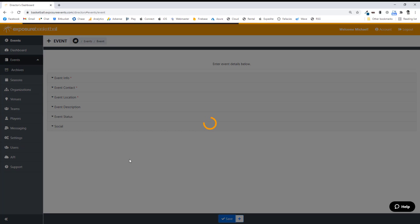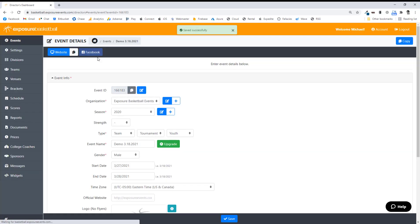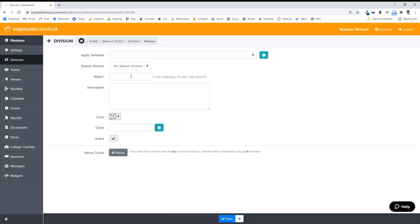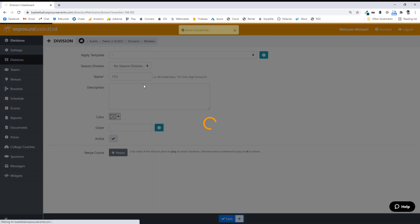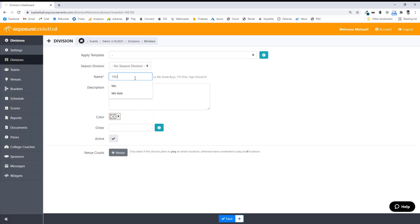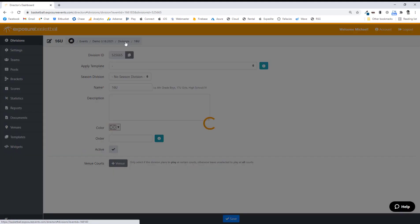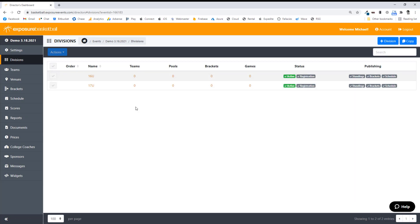The next steps I'm going to take are for actual scheduling purposes. Let's go to Divisions. I'm going to add a division and type in 17U. I'm going to hit the plus button at the bottom instead of Save — the plus button will save it but keep me on the Add page. I'm going to add another division, then click Divisions in my breadcrumb. It's a nice way to navigate throughout your event when you're setting it up. And I can see my two divisions.